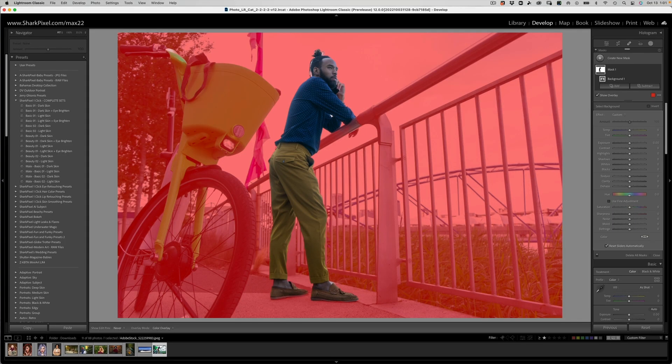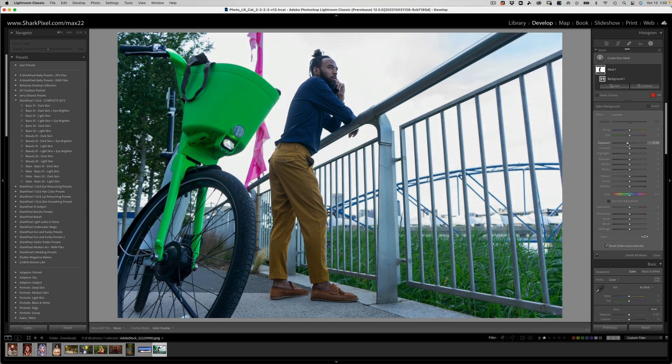If we click Select Background, you'll have a selection of everything other than your subject — which is very helpful. Before, you'd have to select subject, wait for it to render, and then go ahead and invert it. That was kind of a clunky set of steps, so I'm happy about that. If we needed to, we could go ahead and darken everything other than the subject in the middle of the shot.